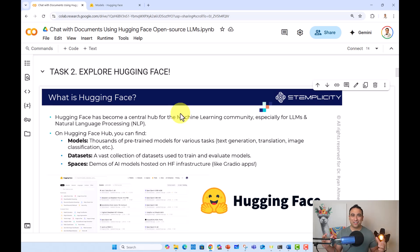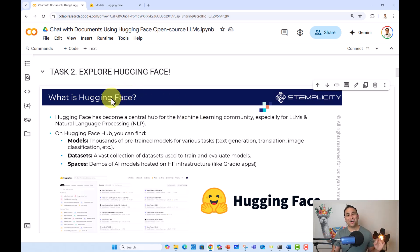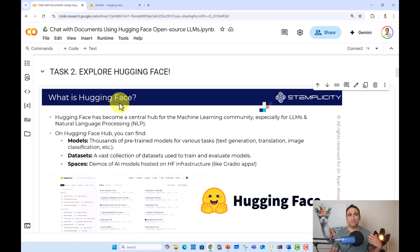Hello everyone and welcome to this task. Let's go ahead and explore Hugging Face. So the first question is, what do we even mean by that?